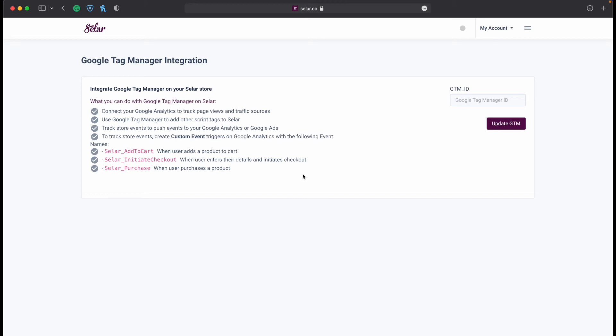The focus of this video is not to teach you how Google Tag Manager works, but simply to show you where you can connect it to your Seller page.